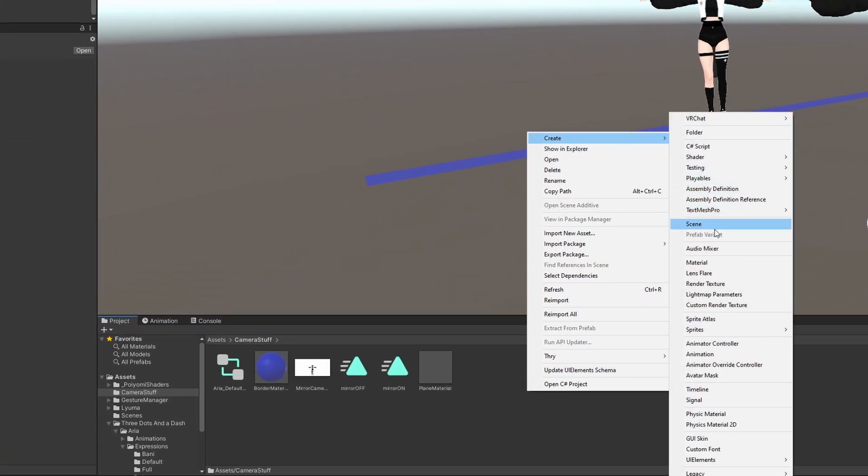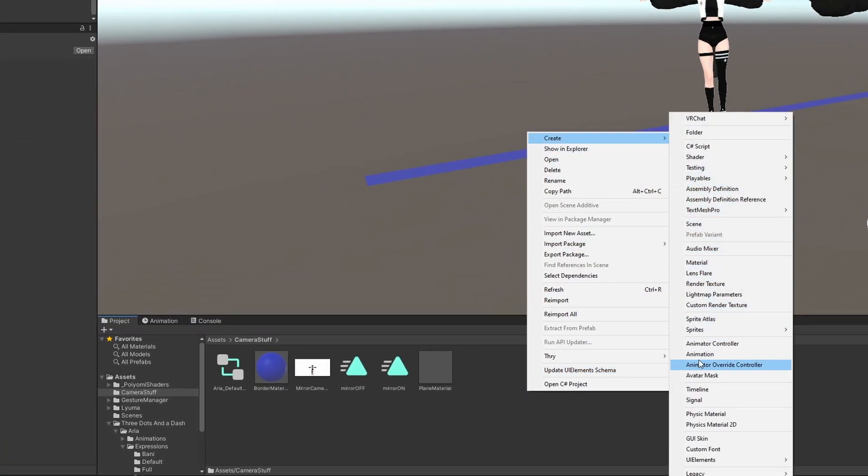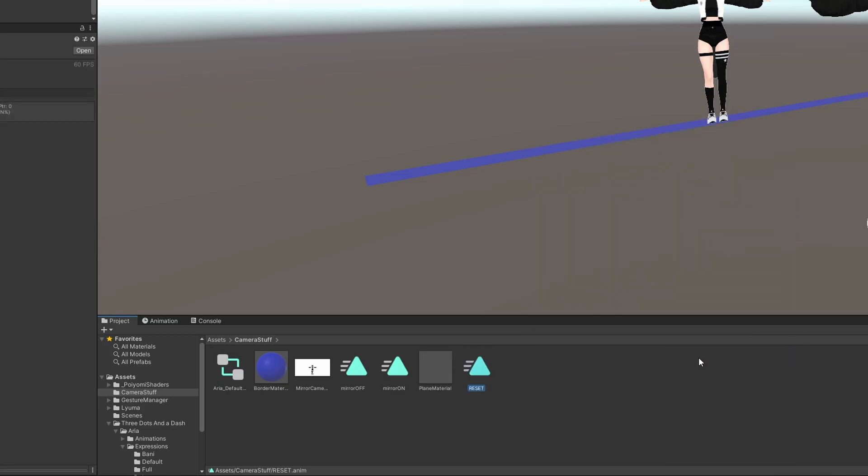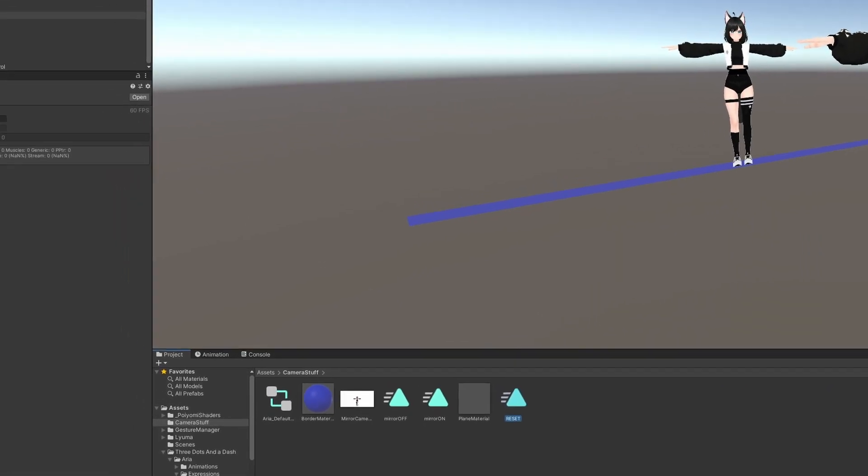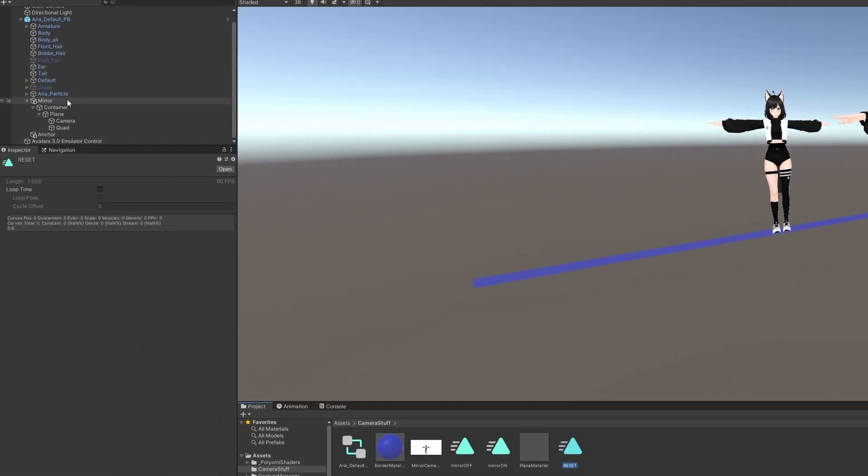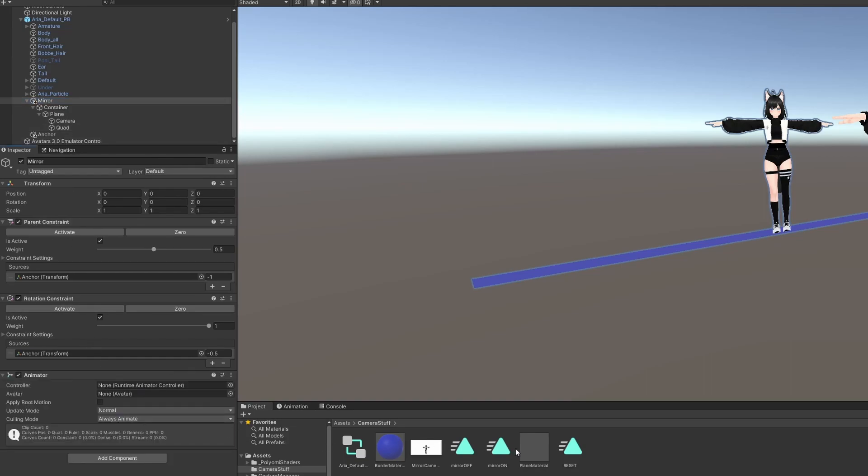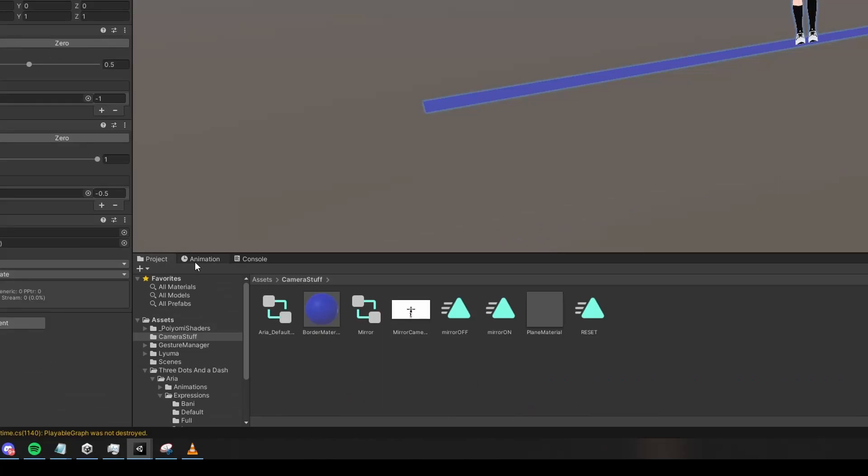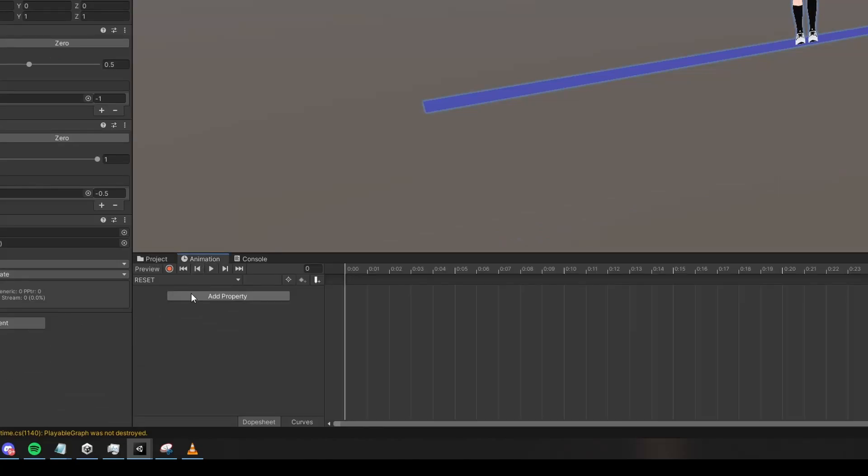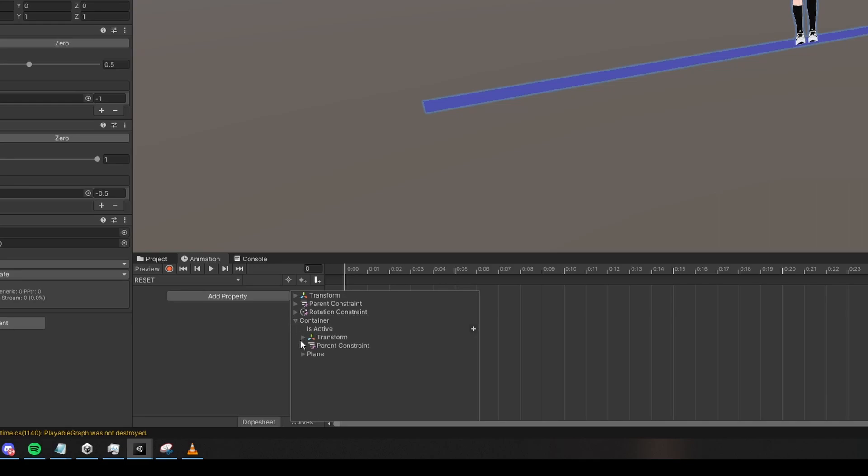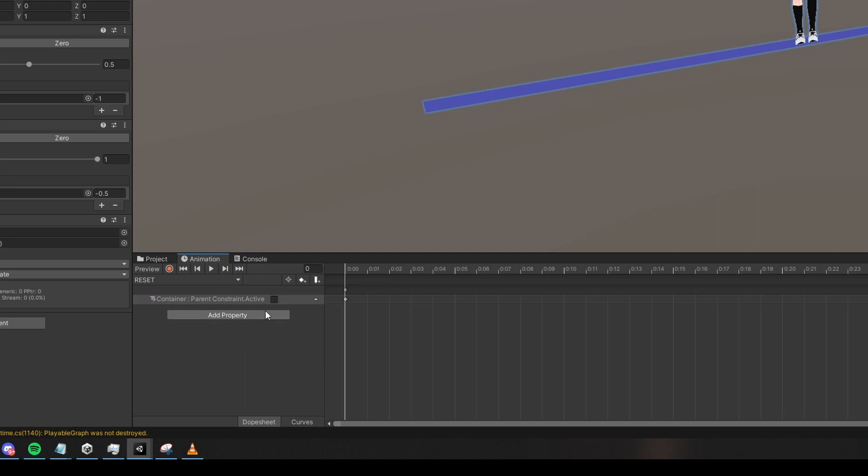Right-click under Camera Stuff and create one more animation. Call this Reset. On your original avatar, left-click on Mirror, Add Component, Animator. Drag Reset onto this animator. Click on the Animation tab and add a property. Drill down under Container, under Parent constraint and check this Active property.